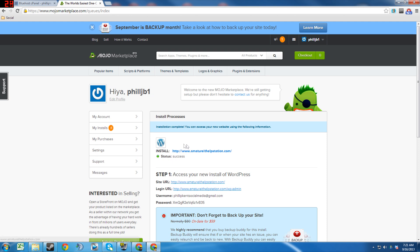All right, so the installation is complete. So we'll go ahead and check it out, see what it looks like.